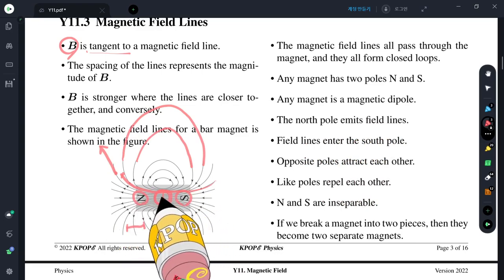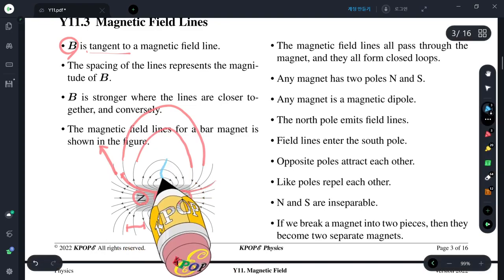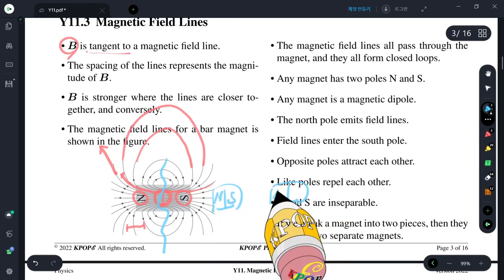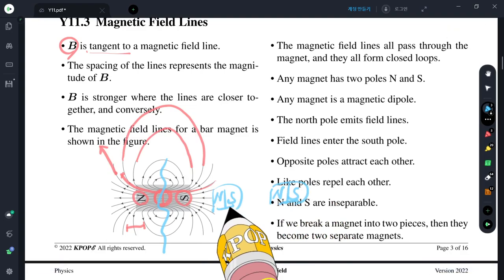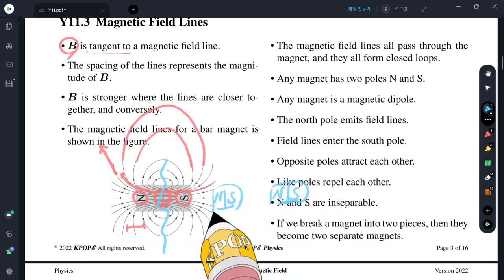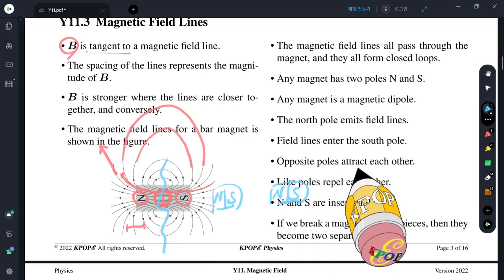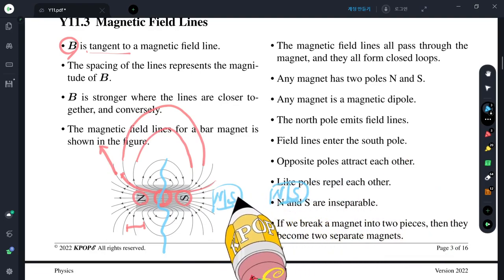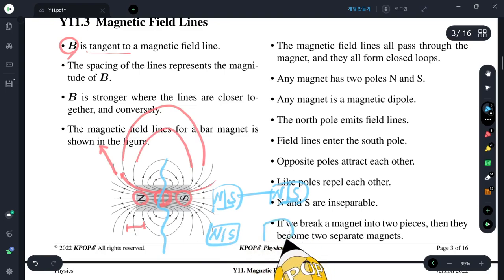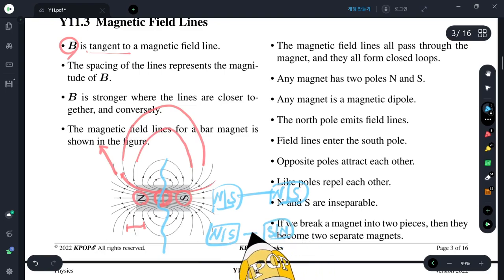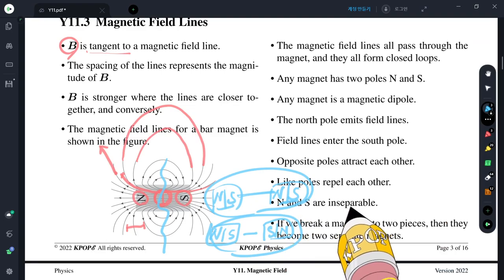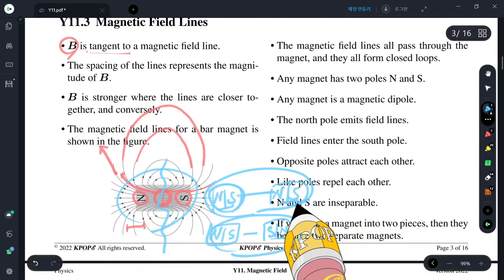The two poles always exist. If you break a magnet into two pieces, it becomes two magnets — it is always a dipole. The north pole emits magnetic field lines; the south pole accepts them. Opposite poles attract each other; like poles are repulsive. If you break a magnet into two pieces, you always get two magnets, each with a north and south pole.